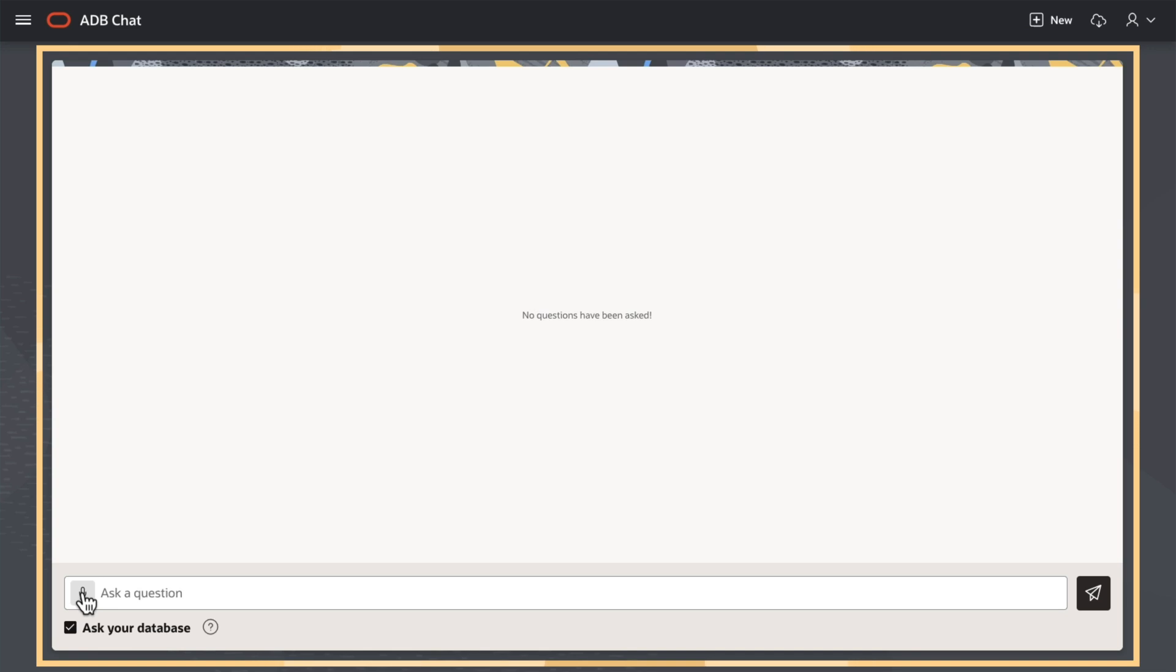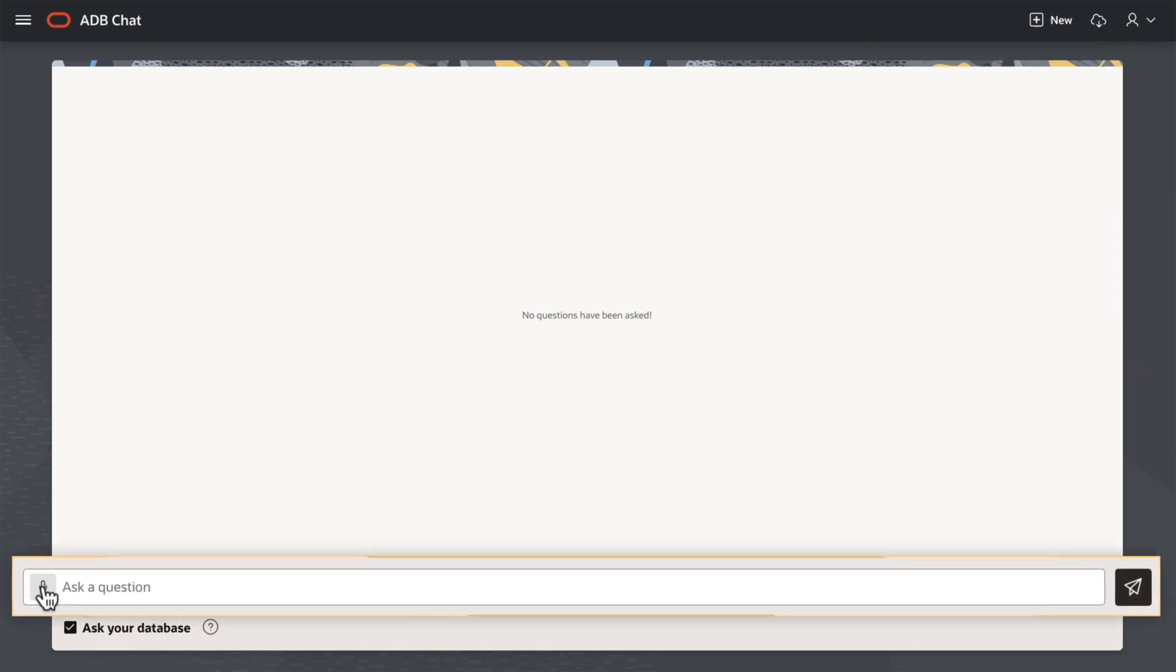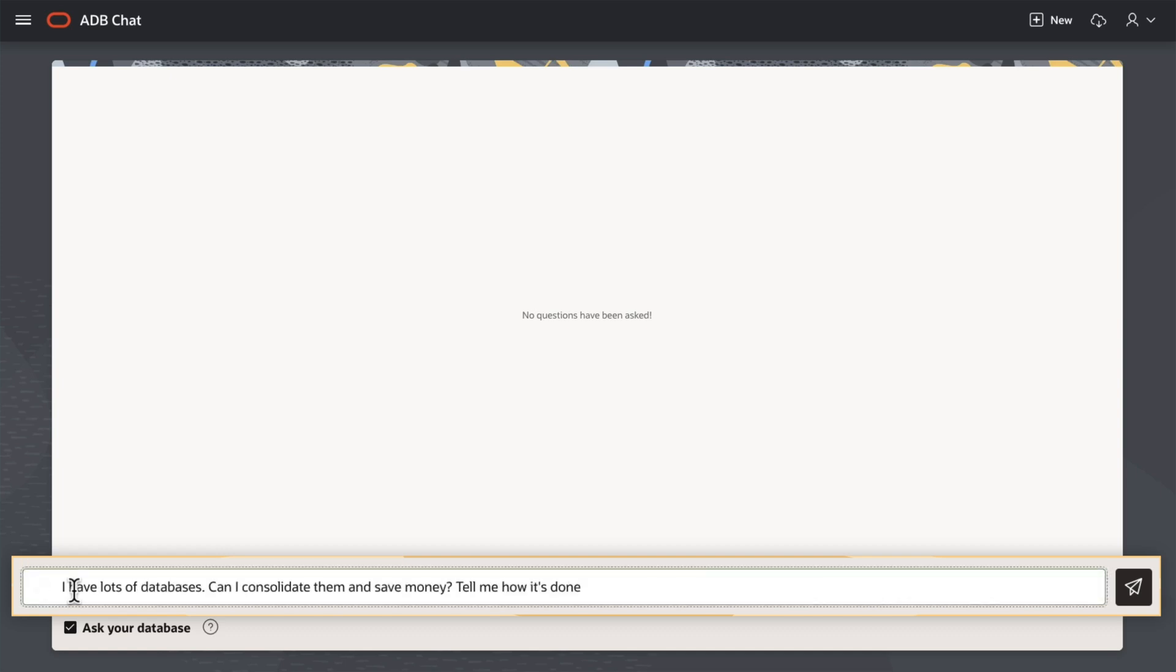Here, I used Oracle Apex to build a chat app. And I can ask a question like, I have lots of databases. Can I consolidate them and save money? Tell me how it's done and how much I can save.